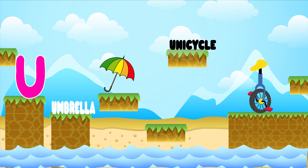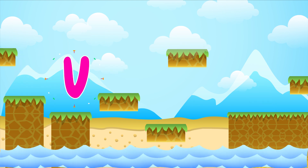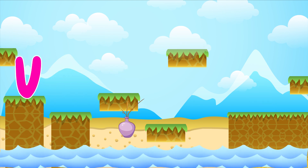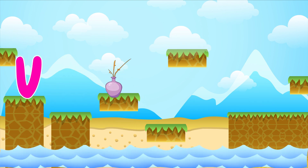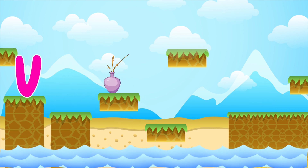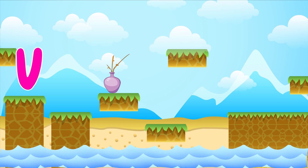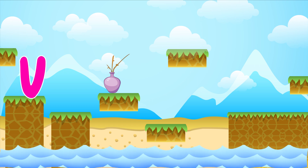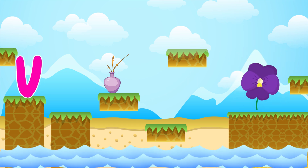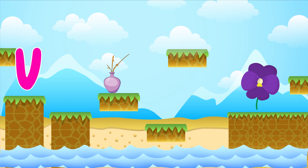V is for vase. V-V-vase. V is for violet. V-V-violet.